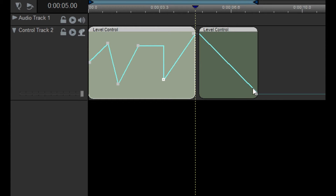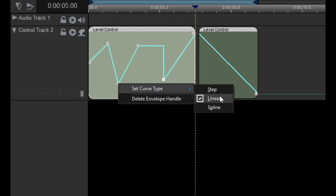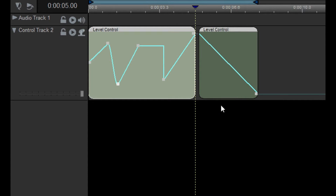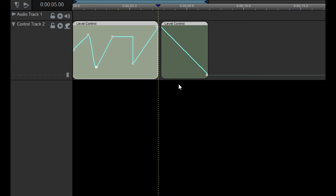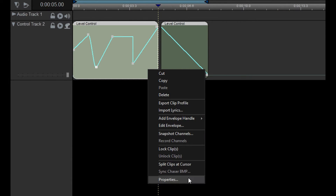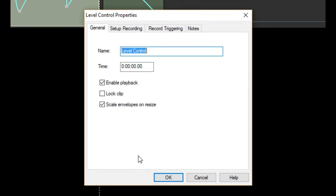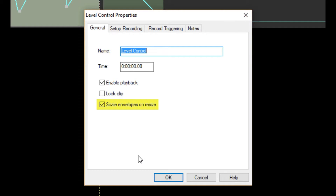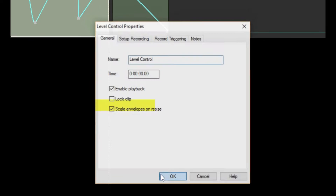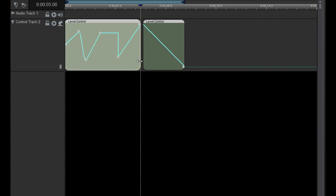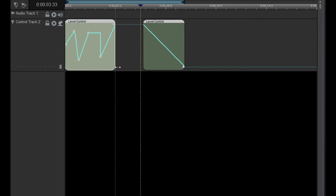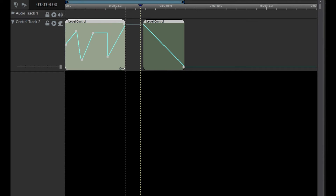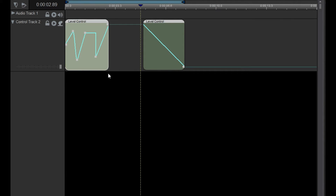This changes how the handle is connected to the handle before it. Now, open the Level Control Properties window by right-clicking on the clip and selecting Properties. Make sure the General tab is selected. Notice that the Scale Envelopes on Resize box is checked. This means that when you resize the Level Control, all of the envelope handles stretch out with it. This is a nice feature if you want to scale a sequence of lighting commands across a certain period of time.